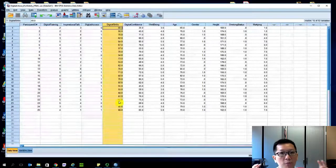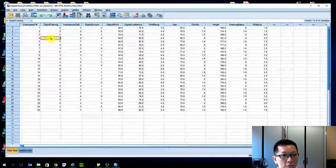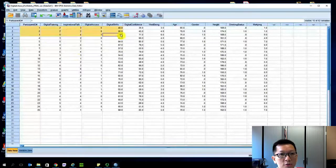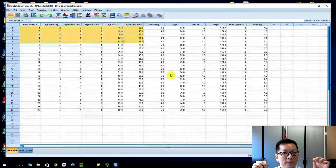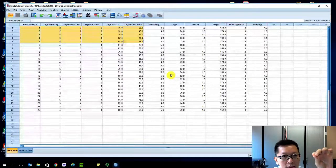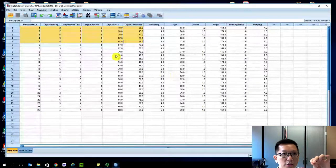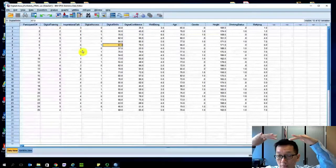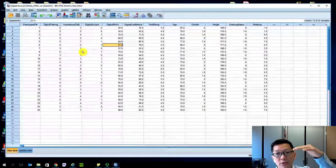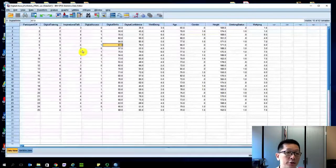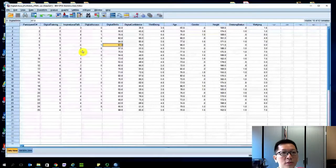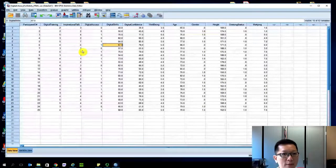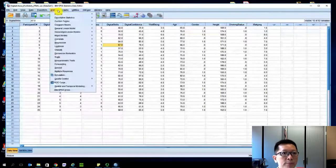If your sample size is so small, let's say you have only five people, it's easy to visualize to see if the bigger the digital training, the bigger the digital skills will be. But when you have much larger observations - a few hundreds or thousands or tens of thousands of participants in your survey or experiment - we cannot rely on human visual to check patterns. That's why we need to use algorithms and software.